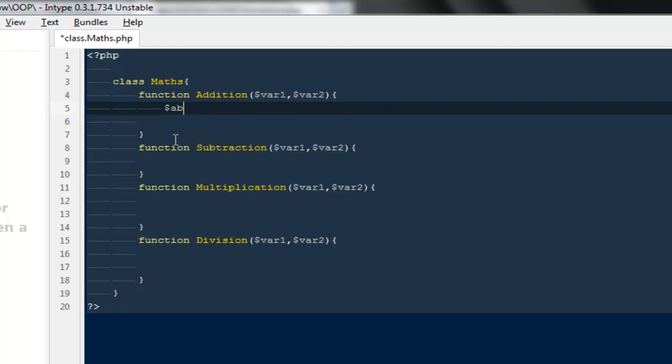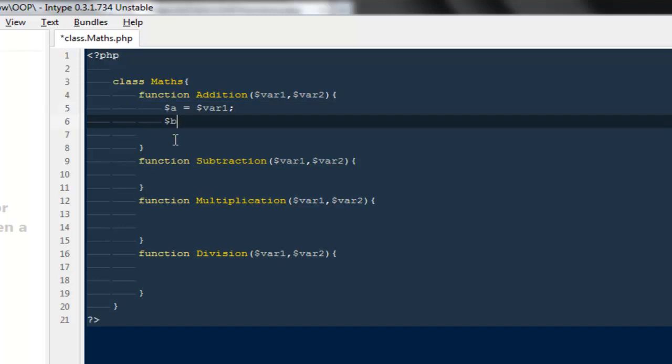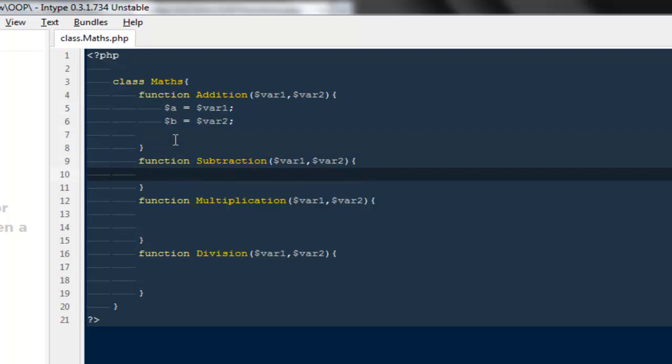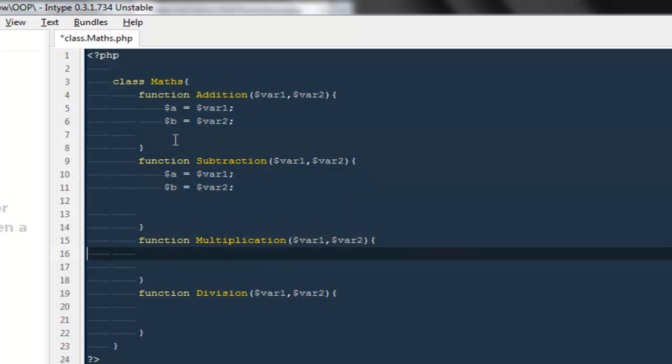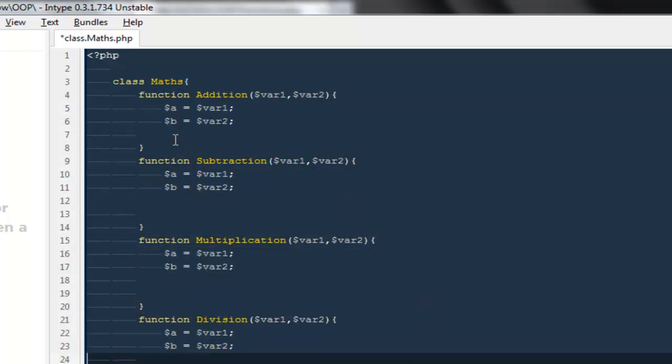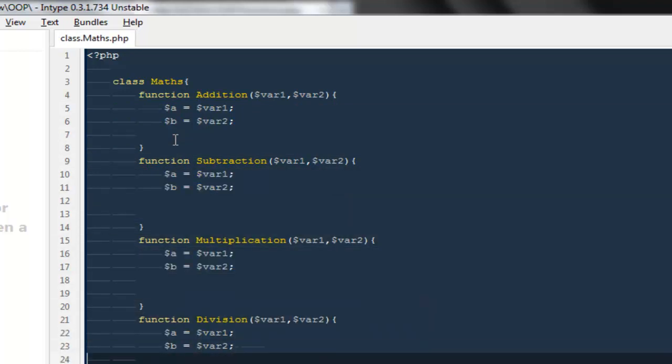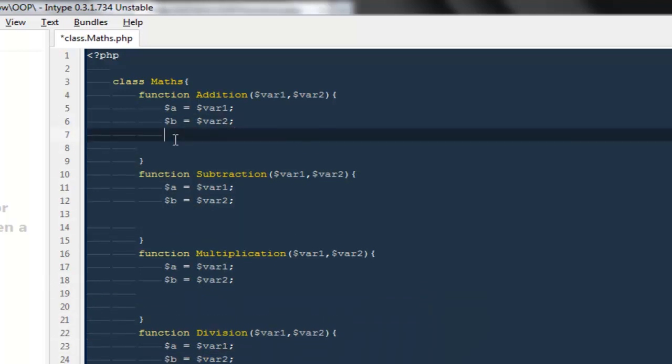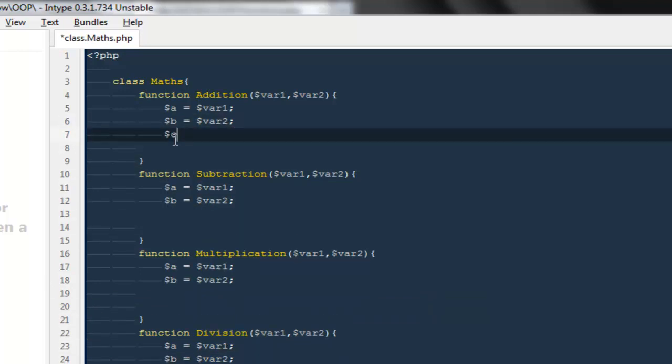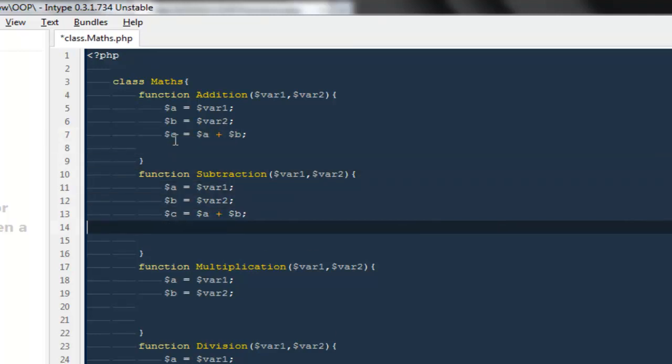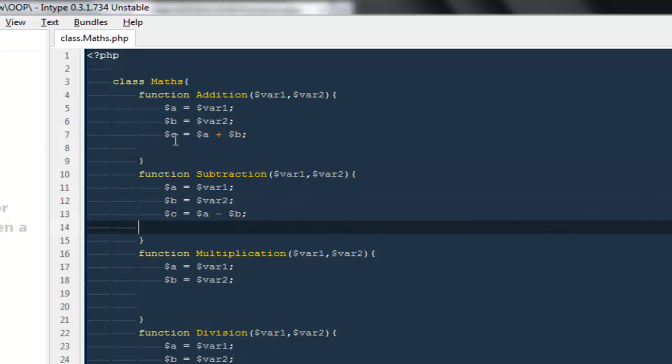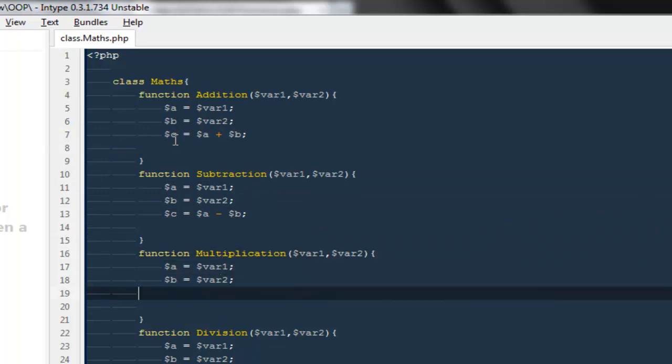Here I'm going to say $a will be equal to var1 and $b will be equal to var2. We have to do the same thing again, so we can copy and paste it. Then I'm going to say $c will be equal to $a plus $b because it's an addition one. Here $c would be $a minus $b.